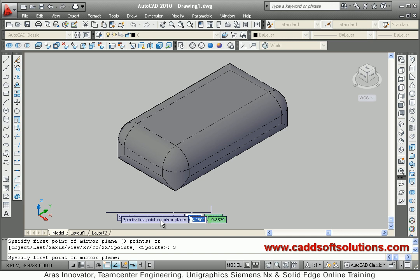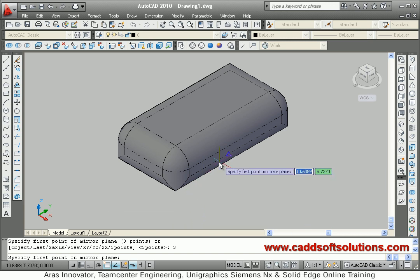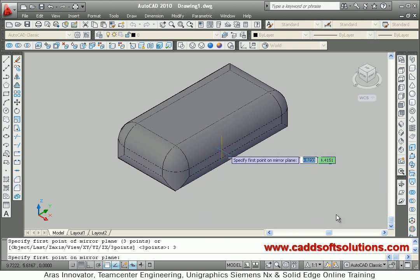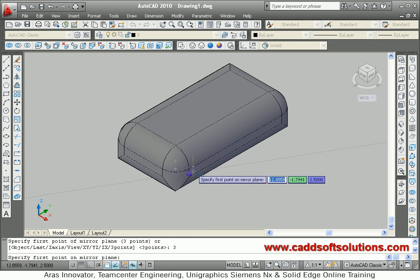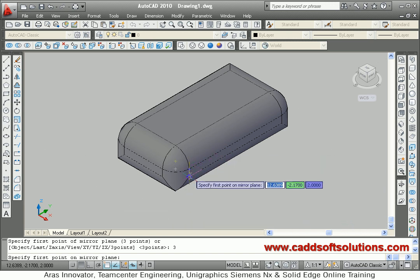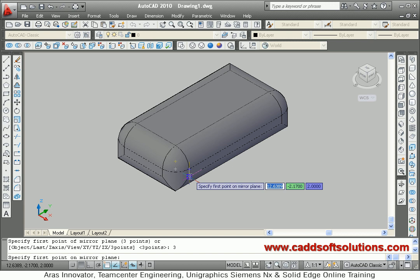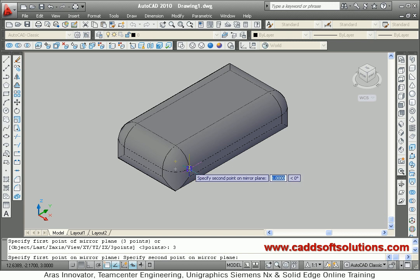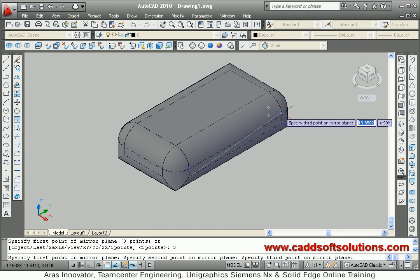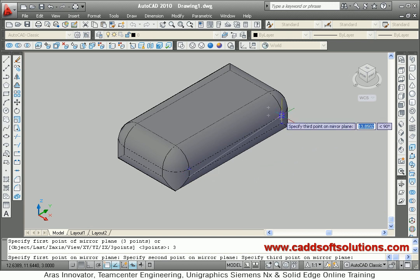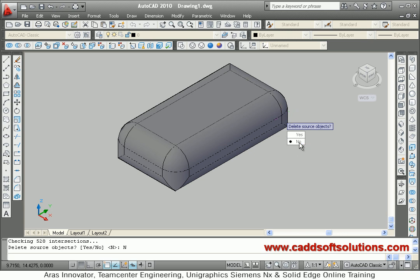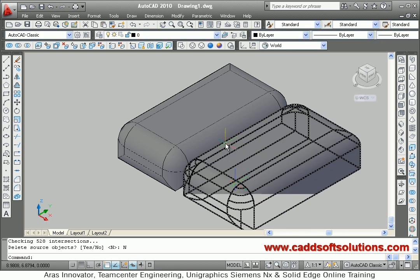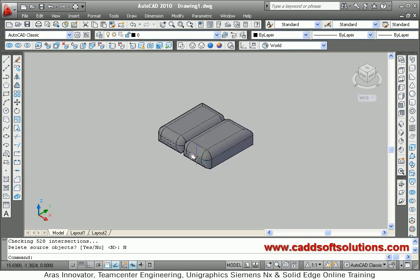You will define the plane using 3 points around which you want to mirror the object. Define the first point. Suppose around this plane I want to mirror on this side, so I will select these 3 points: first point, second point, third point. Then for delete source object, select No. It has been mirrored around that plane.